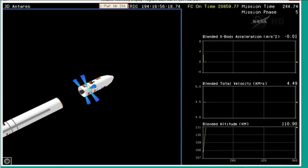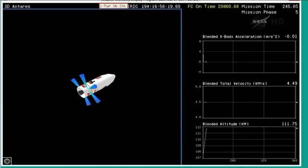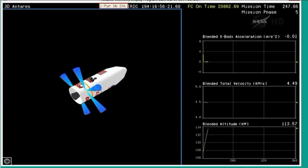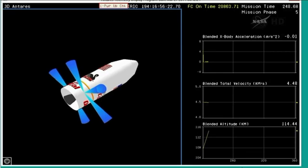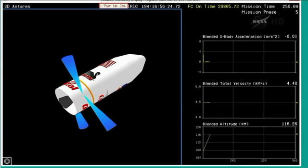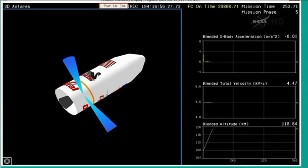We have stage one separation. Stage one separation confirmed. The two main engines doing their job successfully. Coast period here before we will separate the fairing.